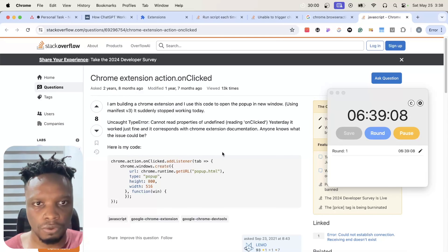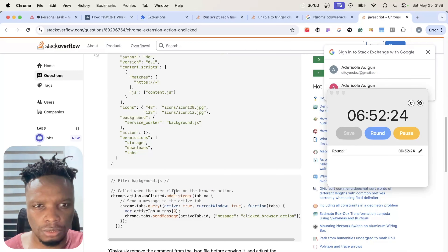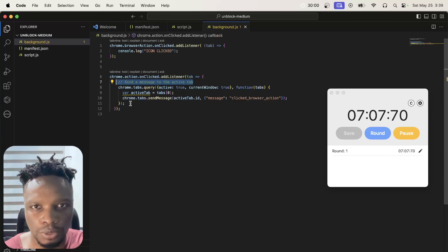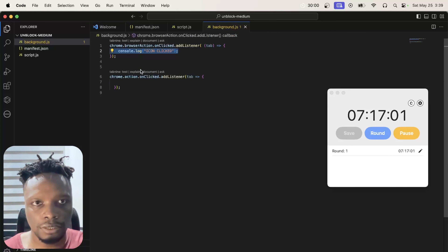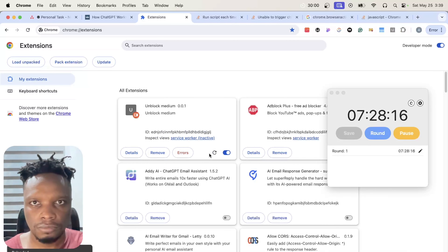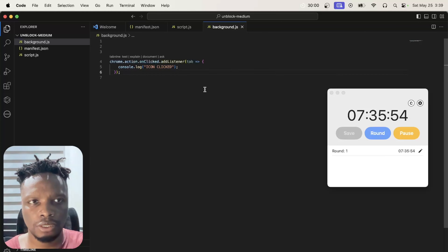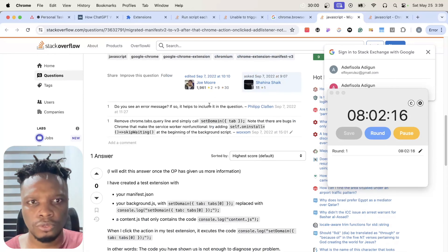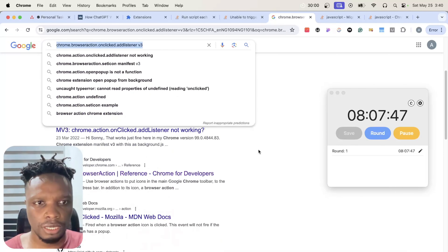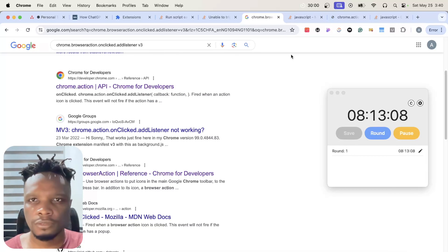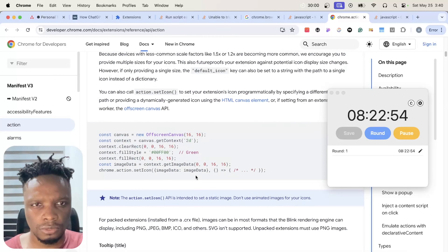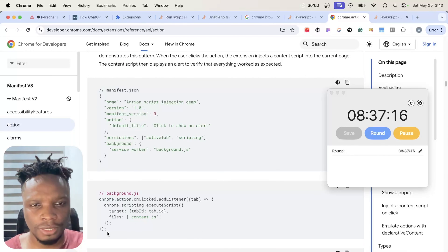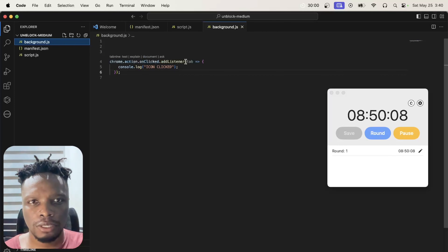Looking at the version 3 API for when the user clicks on the browser action — in this case I just want to confirm it actually works. This is strange because none of these approaches are working. I think for now I might skip ahead to context actions because this is taking longer than expected. I'm not sure why it's not working — I feel like I'm missing something.